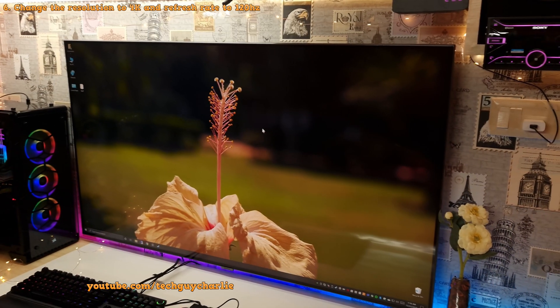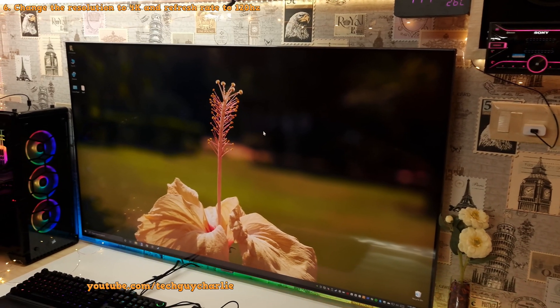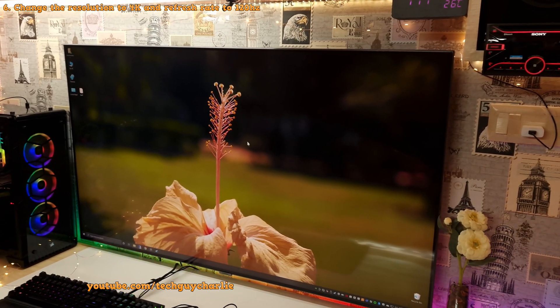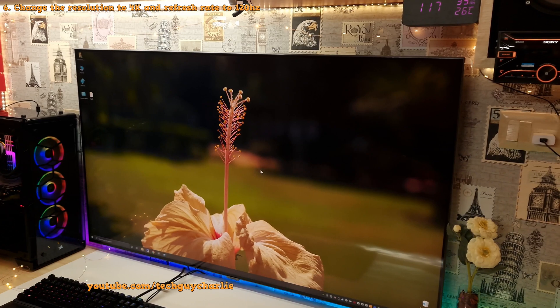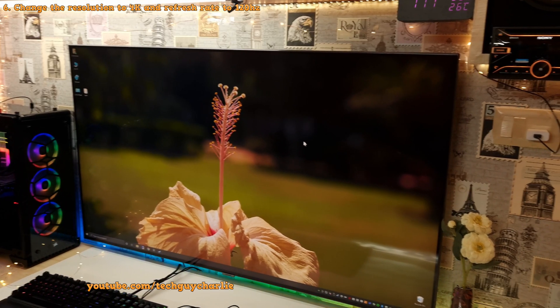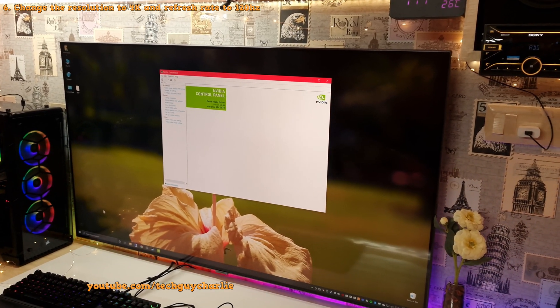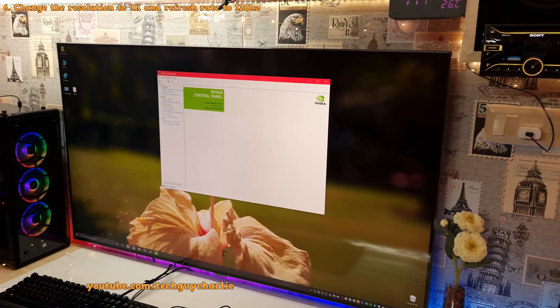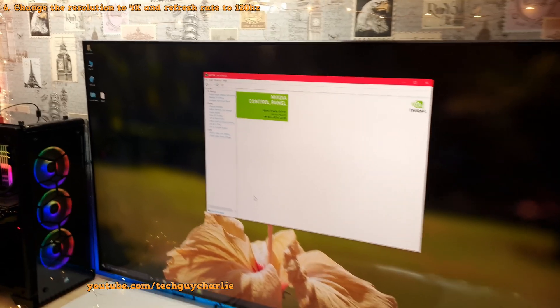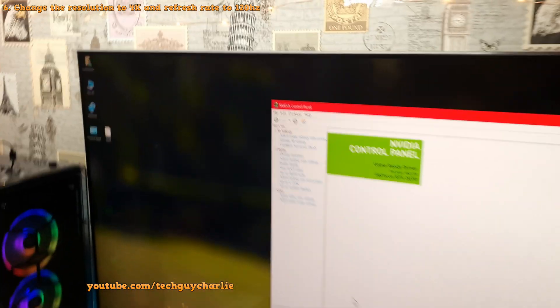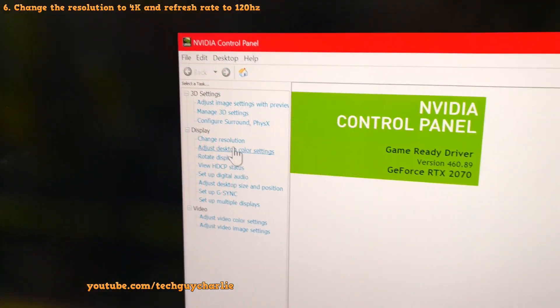So now on your computer, you will need to open up the Nvidia control panel. Right click on the desktop and select Nvidia control panel. If you don't have the control panel option here, search it in the start menu. So inside the Nvidia control panel, you will need to go to change resolution.